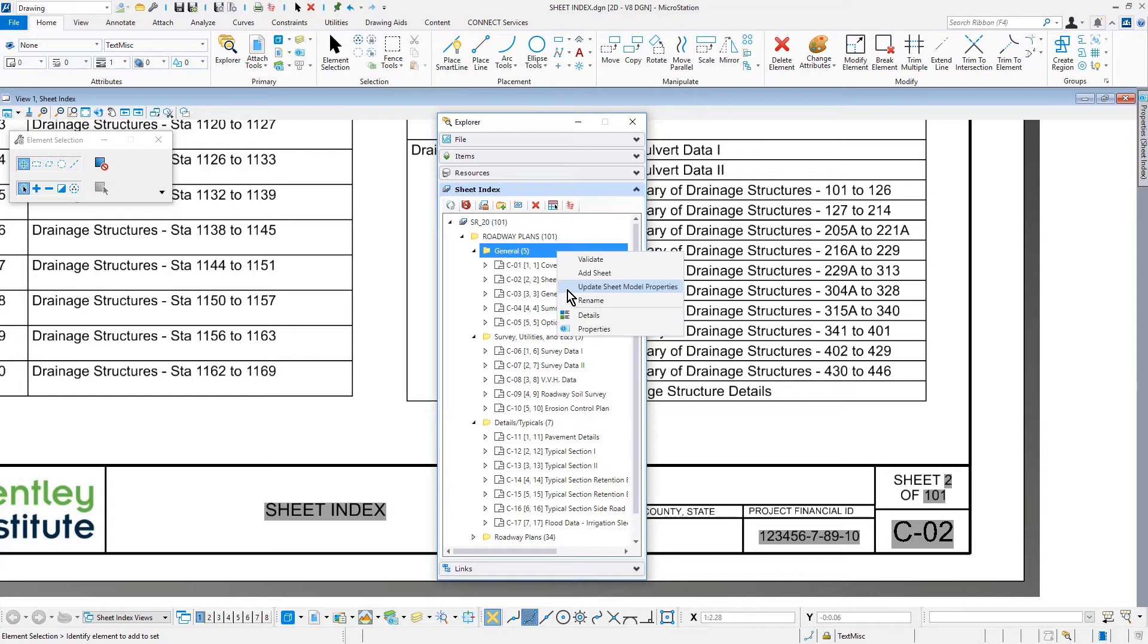This project has 101 sheets and during a normal project workflow, each sheet model will be manually updated on an individual basis, but this being done more than once as sheets are added and removed.